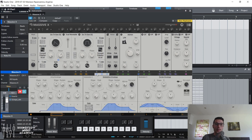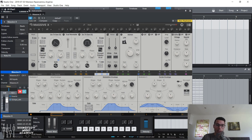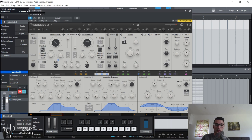By default, envelope one is routed to the volume of the entire synth — the amplitude of the whole synth. So for example, if I turn down the sustain and decrease the decay, we're going to get a very quick, sharp, stabby sound. Let me increase the cutoff a bit. If I increase the sustain, we've got a sustained sound.